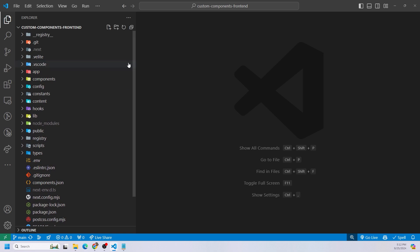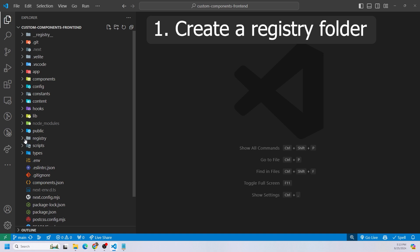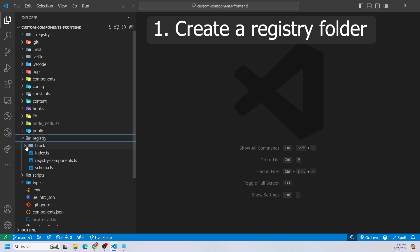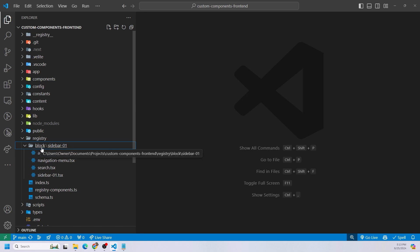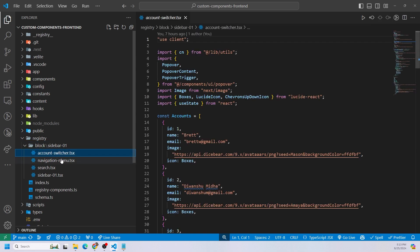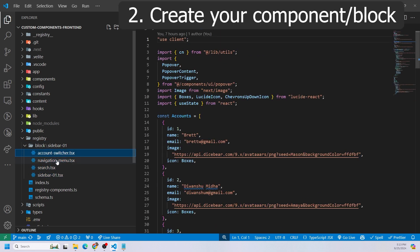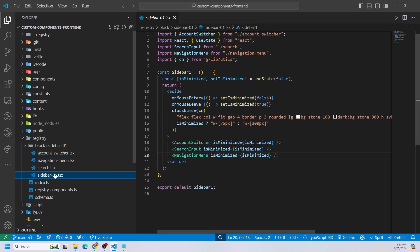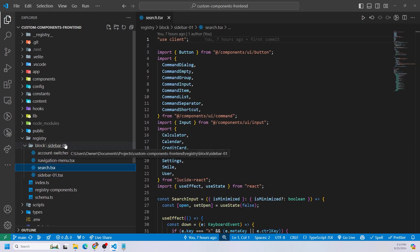Right here I have a Next.js application open — this is the same application where I created that sidebar. The steps you need to do: first, create a component or a block. The block we created was a sidebar. Then you're going to create a registry folder at the root of your project. Inside that registry folder, we have a block folder — and if you want to create UI, you should create a UI folder. Inside that block folder, you need another folder named after the block you're creating, so for us it's sidebar01. Then create all of the sidebar files with TypeScript — I recommend TypeScript — with these specific four files.